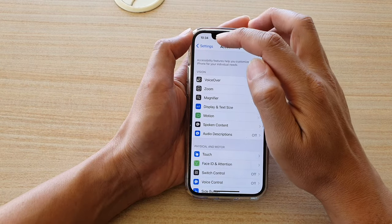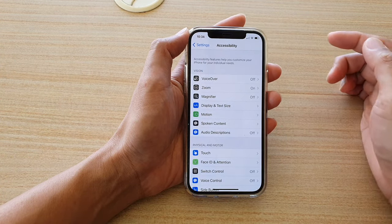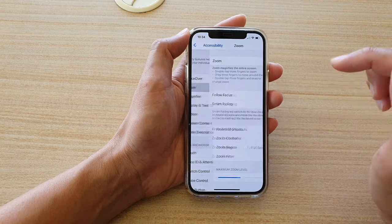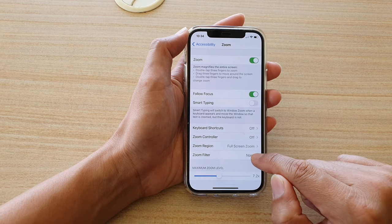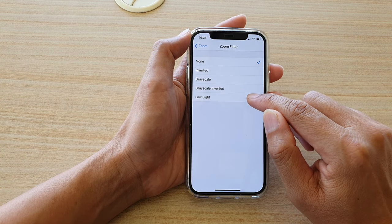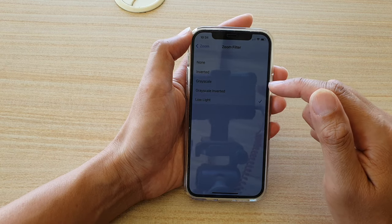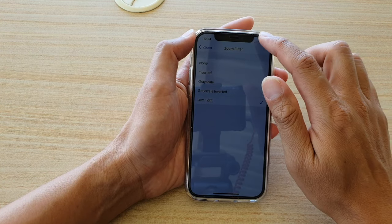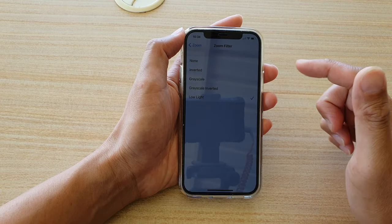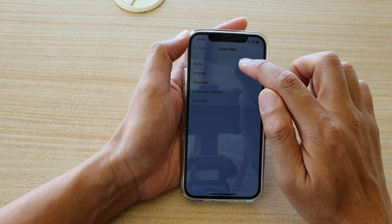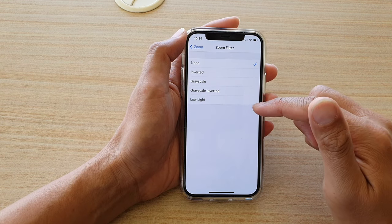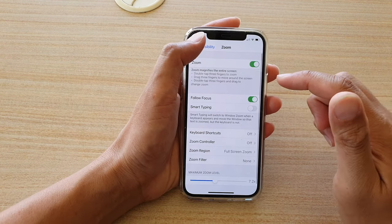Now go back into Accessibility settings. Another setting in Accessibility that can cause your screen to go dark is the Zoom function. If you go into Zoom Filter and choose Low Light, it can cause the screen to go darker — and even if you put the brightness to the max, the screen will still be too dark. So you want to set Zoom Filter to None, which will allow the phone to brighten up the screen.